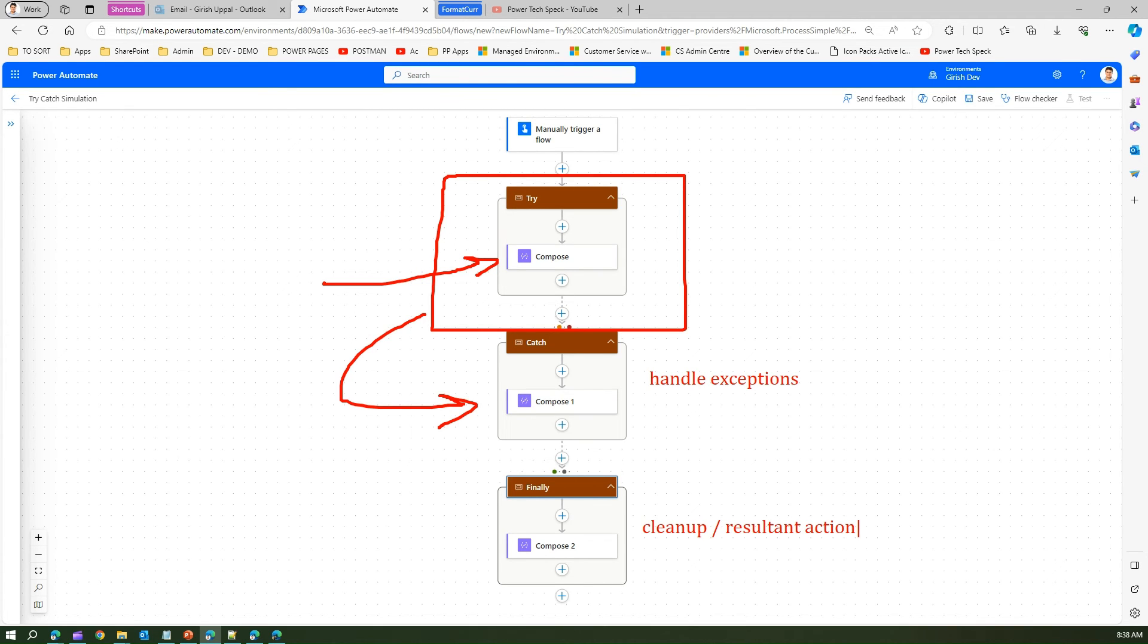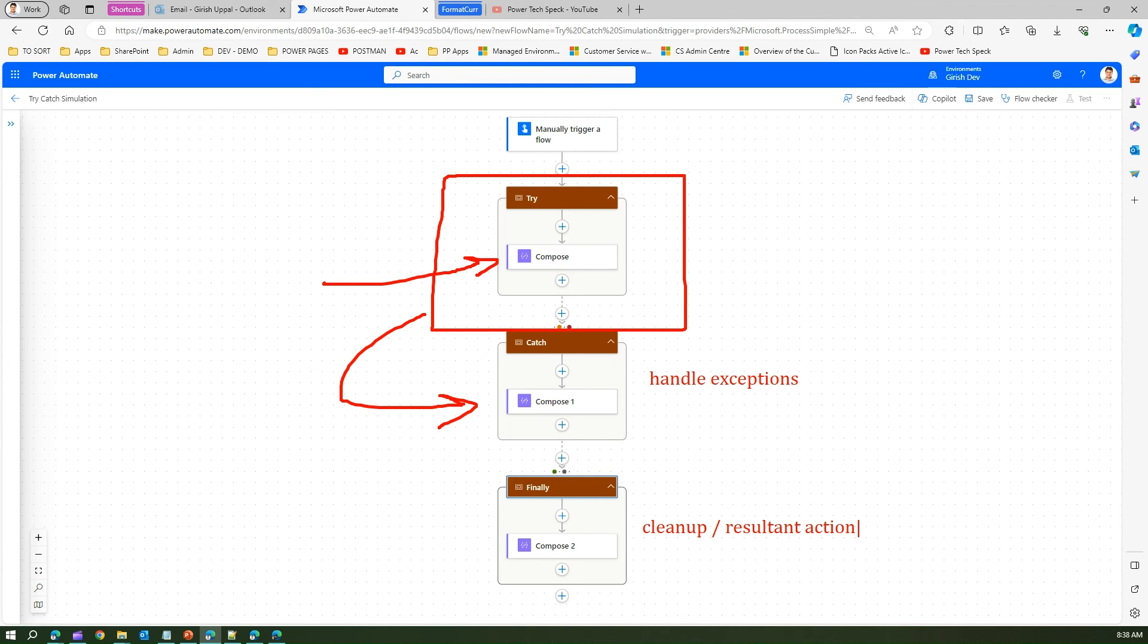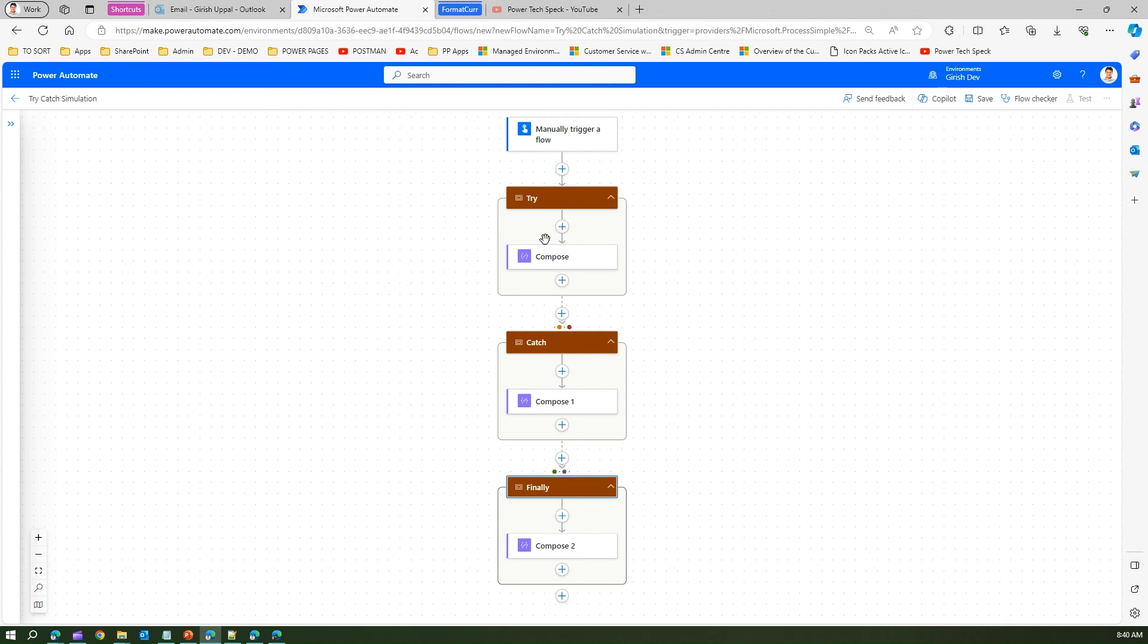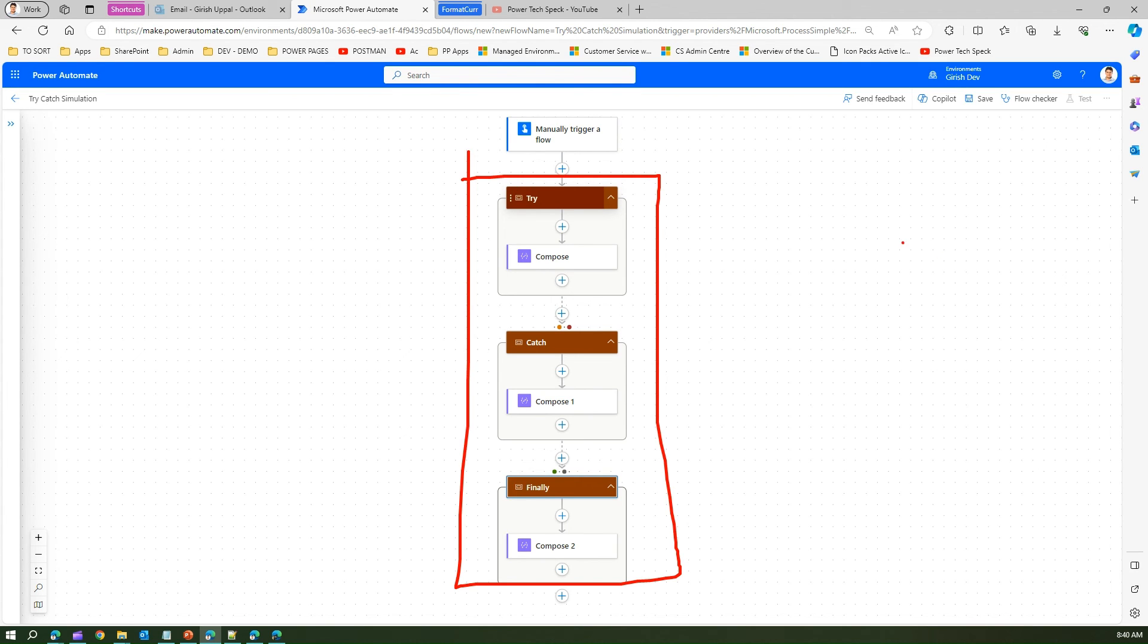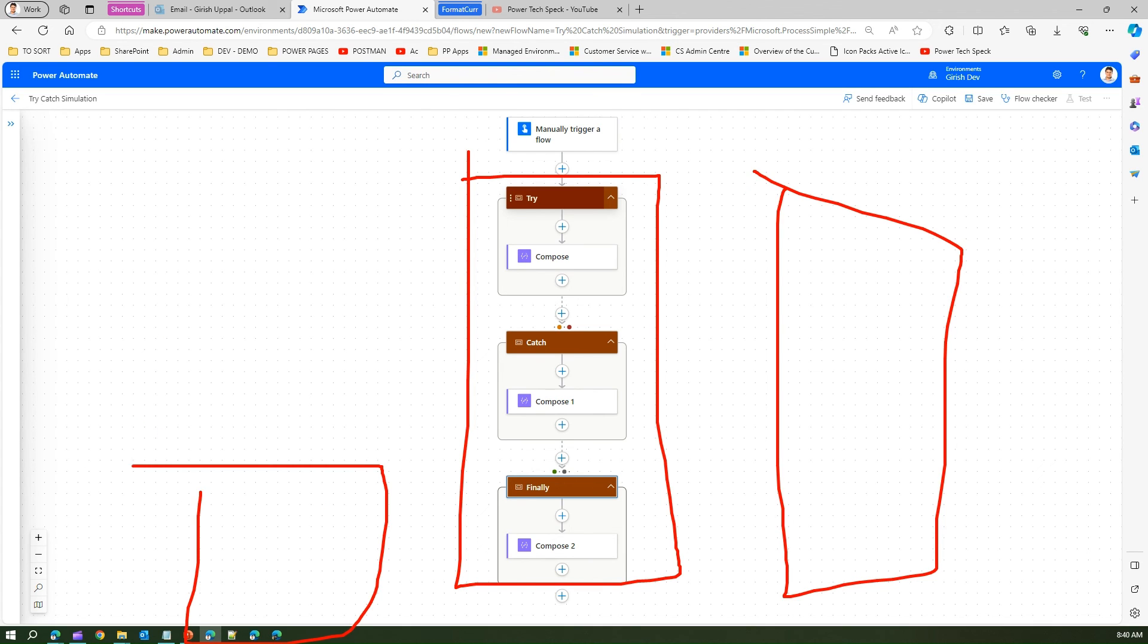So that's how you handle those try catch finally block within Microsoft Power Automate. And remember you can have like this at multiple places. Not necessarily you will have try catch block just for one scenario. You can have one try catch block here, you can have one try catch block here and you can have one try catch block in the other logic.